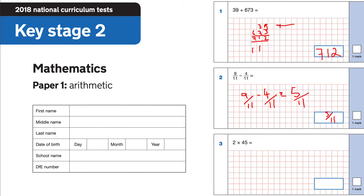Question 3: 2 times 45. Working it out: 5 times 2 is 10, write 0 carry 1; 2 times 4 is 8 add 1 is 9. So that is equal to 90.